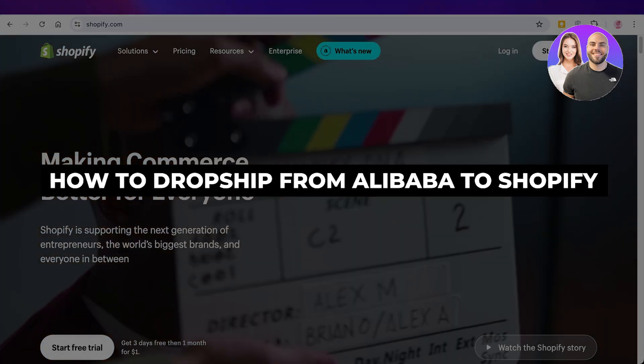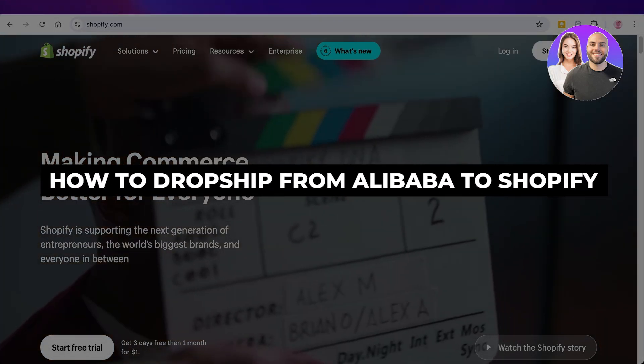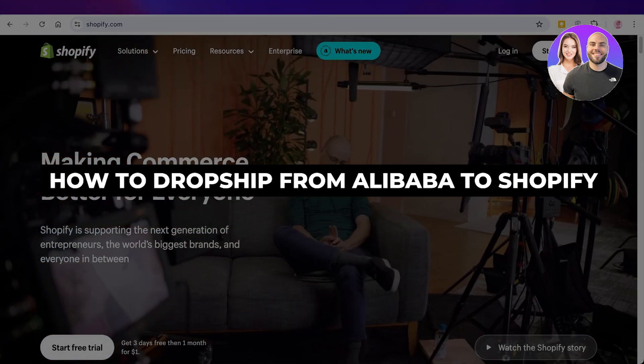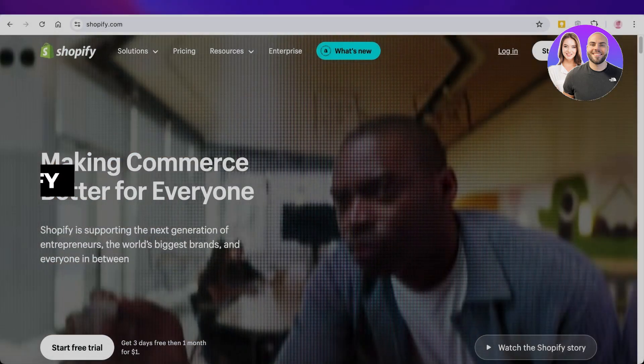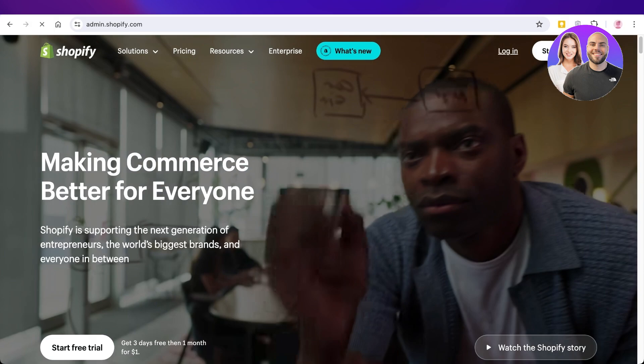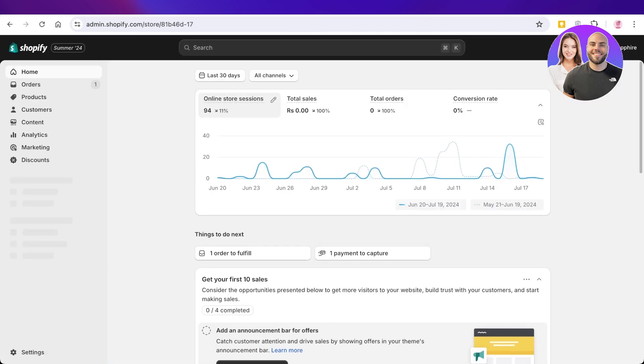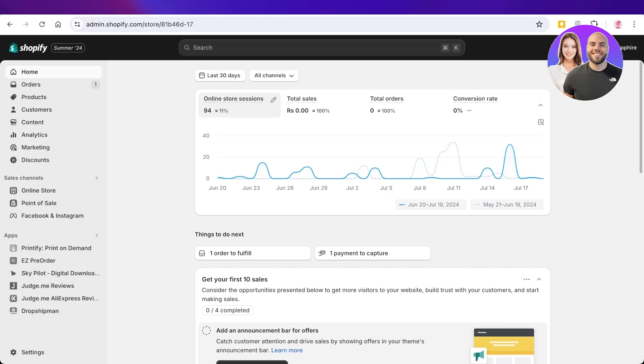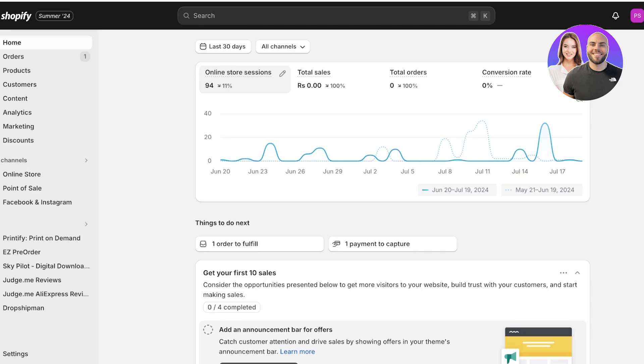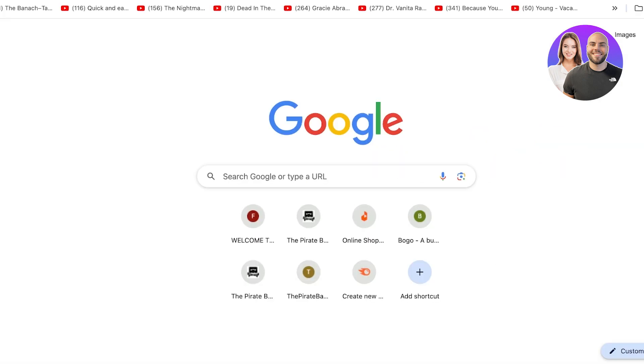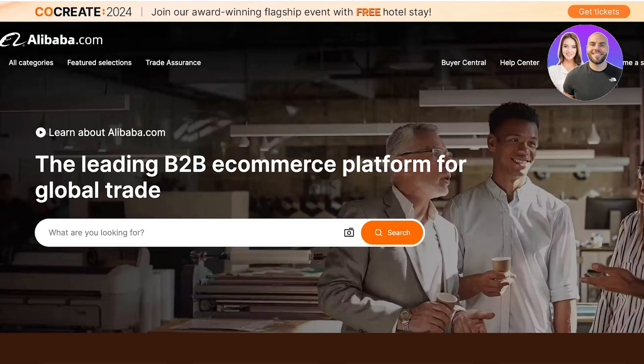How to dropship from Alibaba to Shopify. Hello everyone and welcome back. In today's video I'll be showing you how you can get started with dropshipping on Shopify using Alibaba. There are a couple of different ways that you can do this, and Alibaba can be a great source of products for most dropshippers.